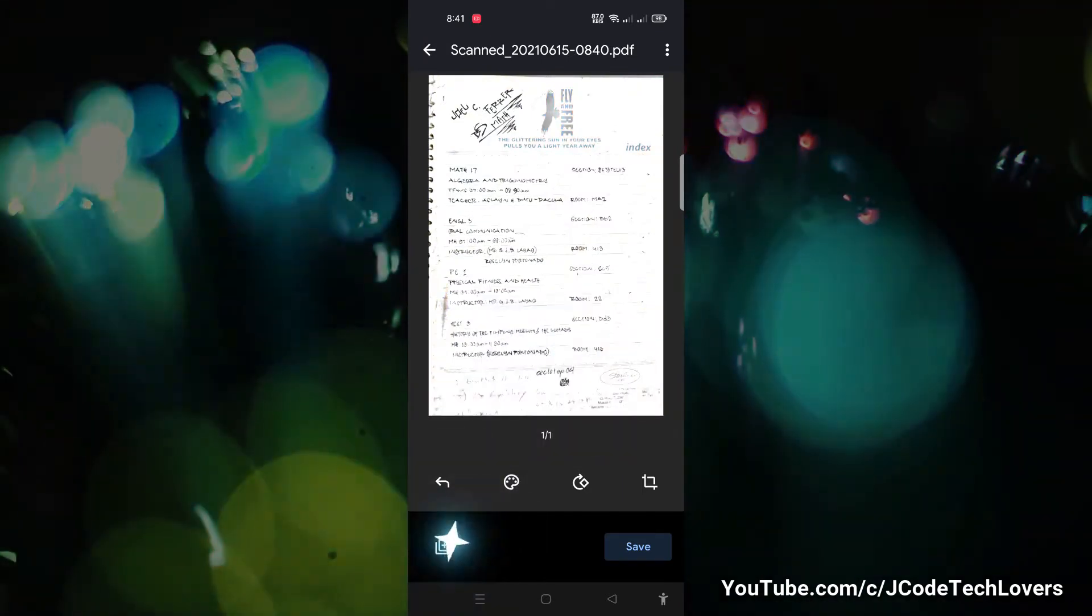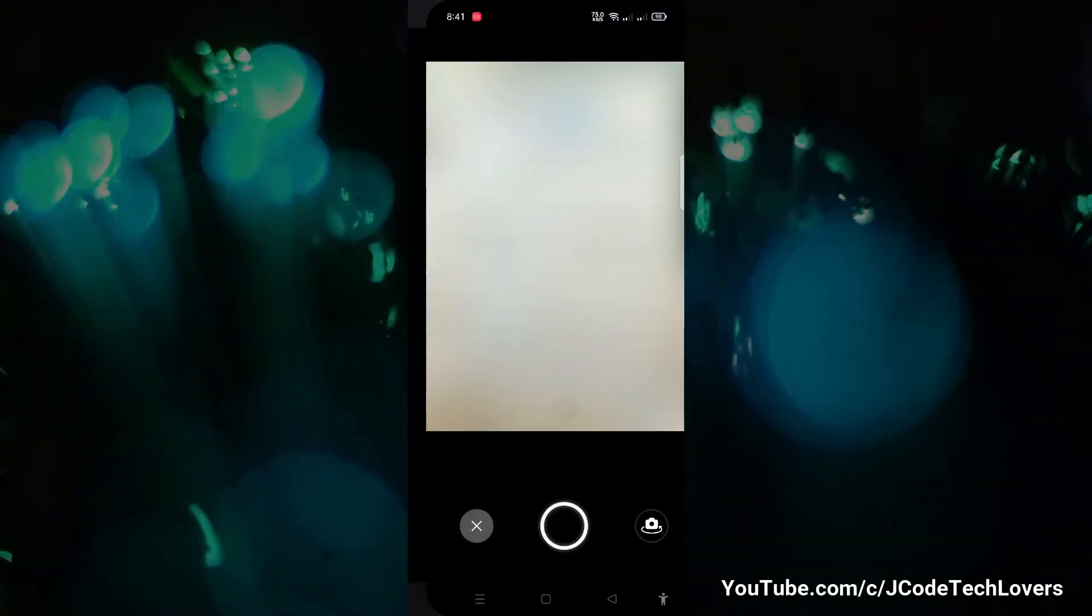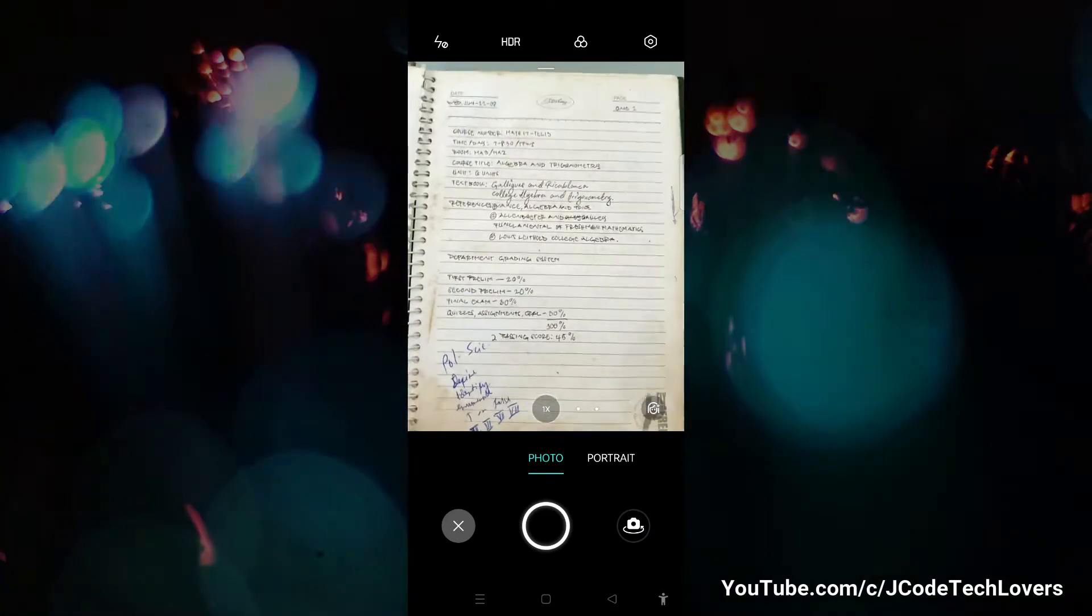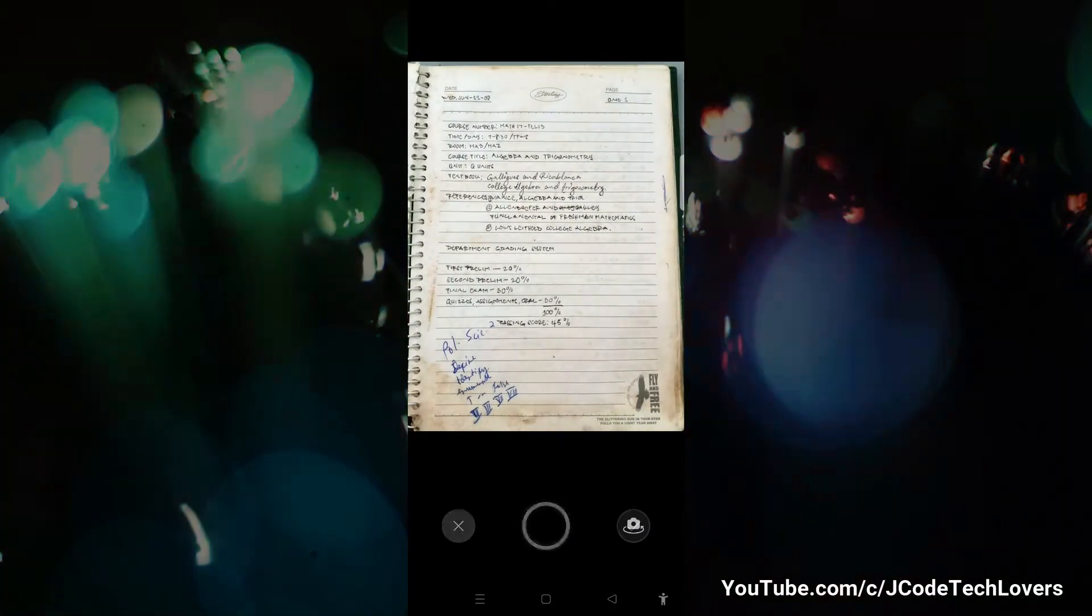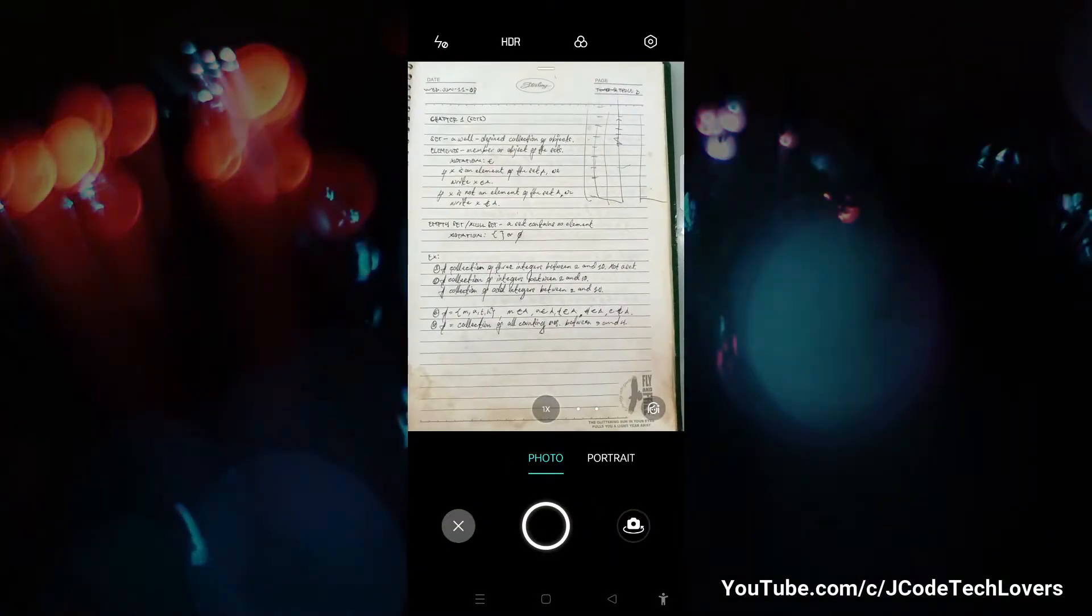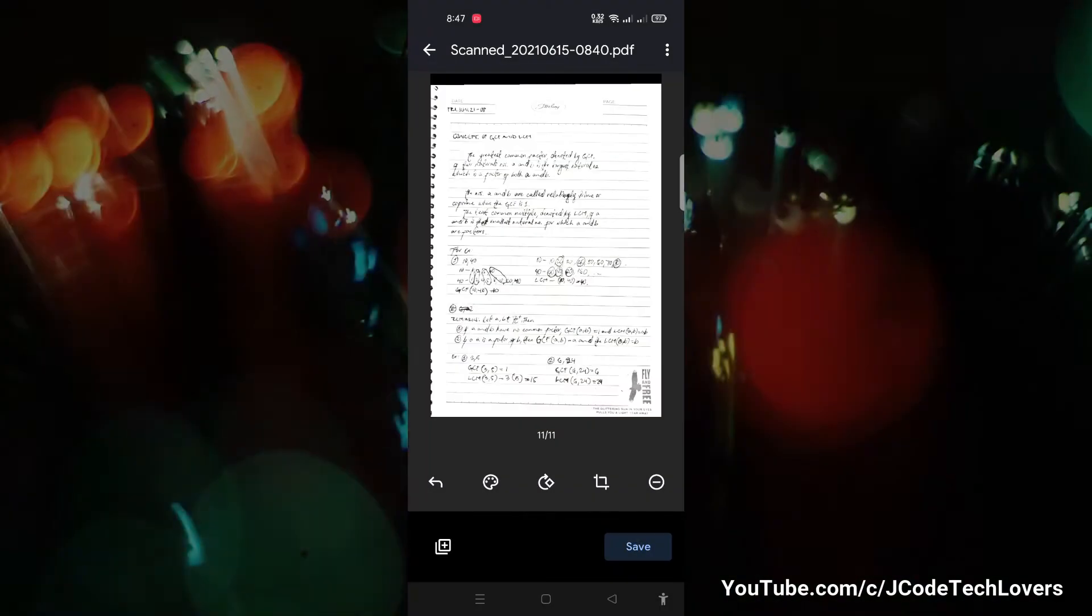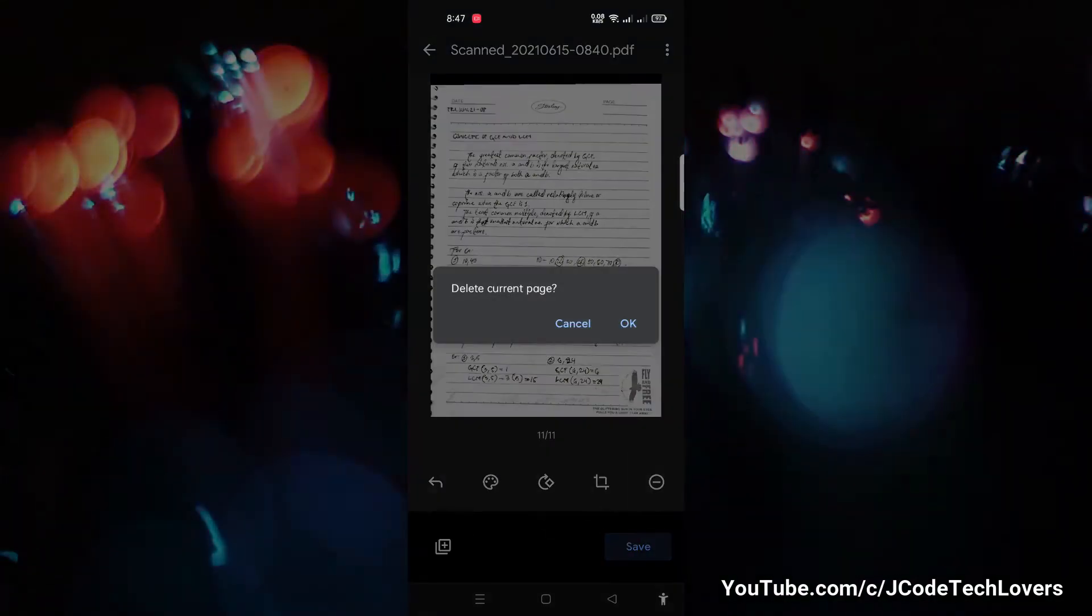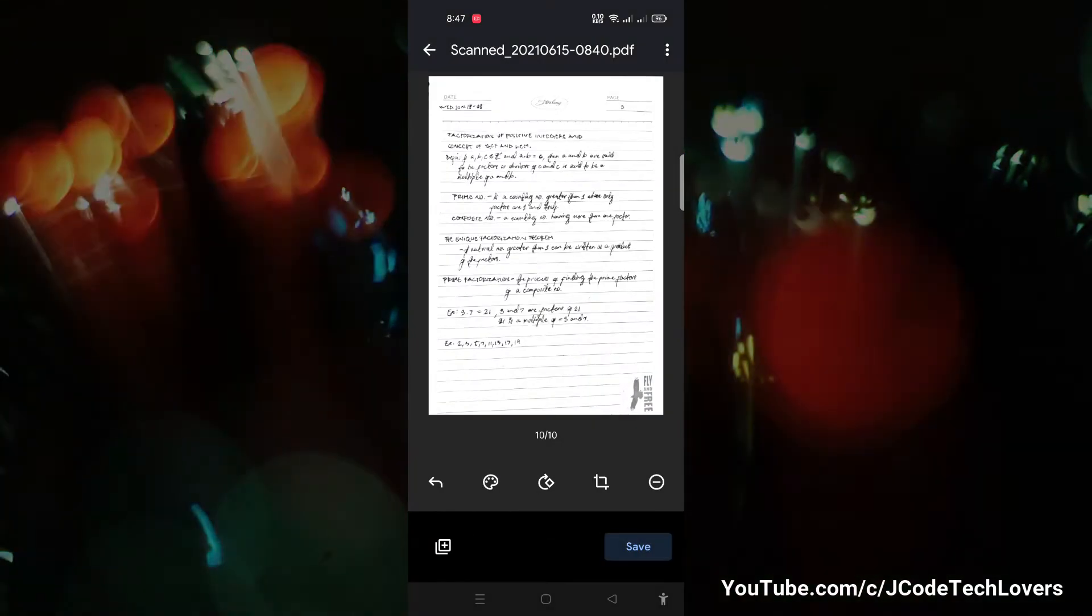To add documents, tap the add button to scan again. If you want to delete a page before saving it, then tap the minus sign and tap OK.